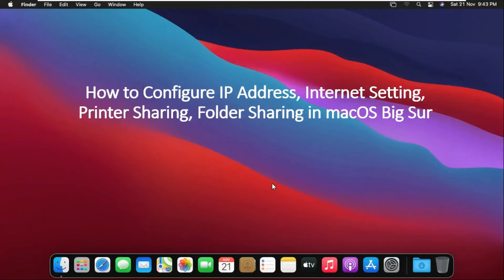How to Configure IP Address, Internet Setting, Printer Sharing, and Folder Sharing in Mac OS Big Sur.